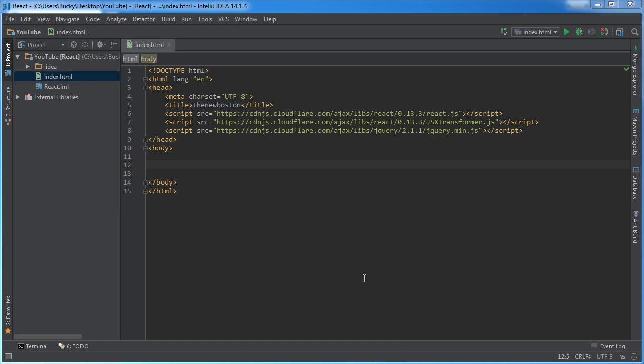Alright guys, in this video I'm going to show you how to make a simple React component. Now a component is the core building block that you use whenever you're making a web page using React.